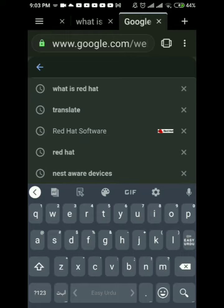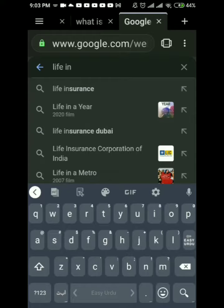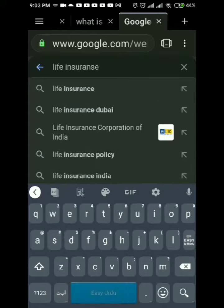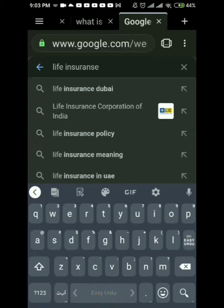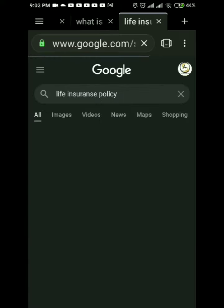Welcome to my channel. Today we will talk about life insurance policy. In this video I have explained in detail about insurance and types of insurance, the difference between life insurance and general insurance, and financial market awareness.